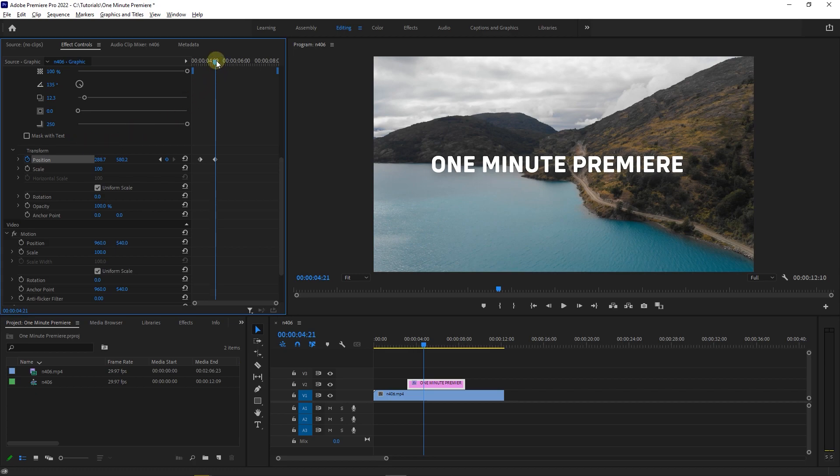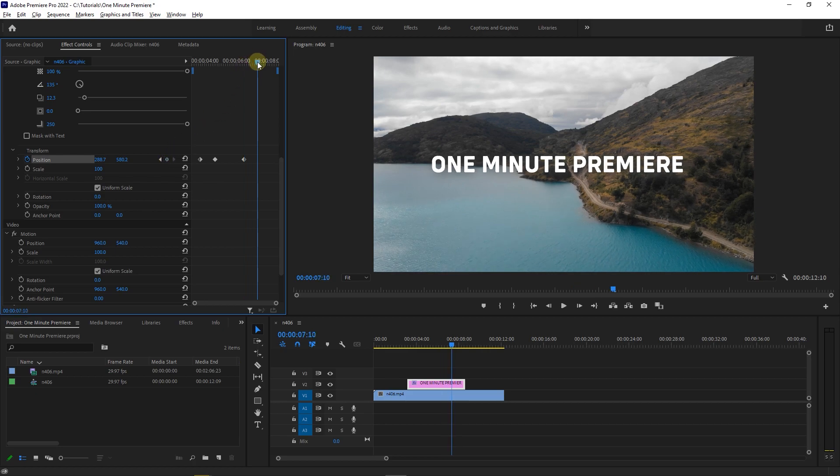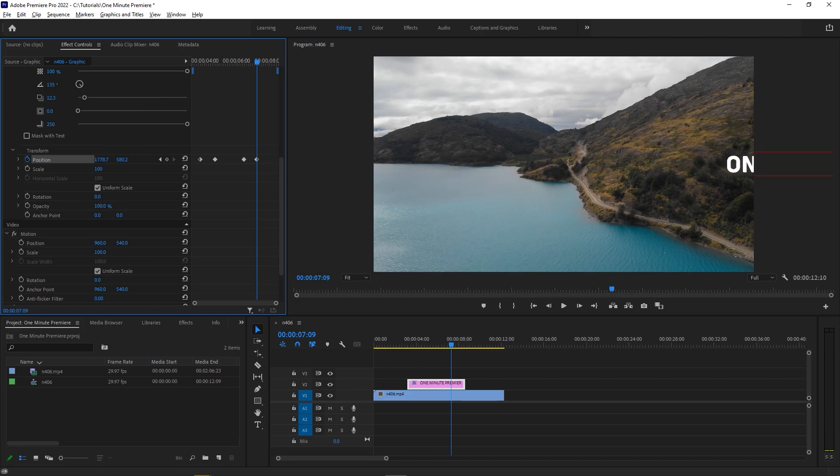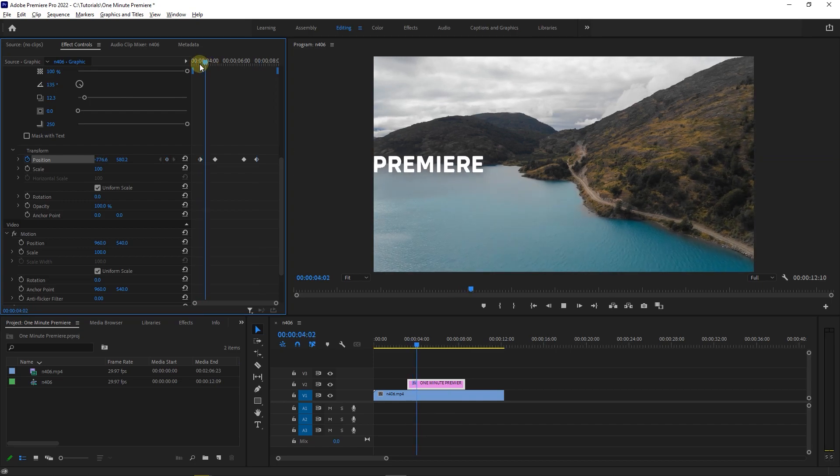Move the playhead to where you want to start slide the text out of the screen and click on the circle button to create a keyframe with current value. Then move the playhead a little forward and drag position first value to the right until the text is out of the screen. Now we have this nice slide transition.